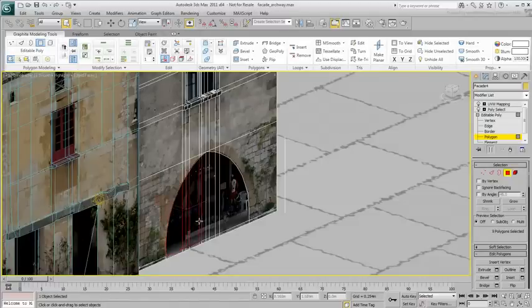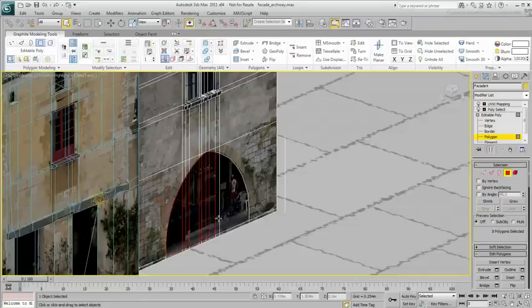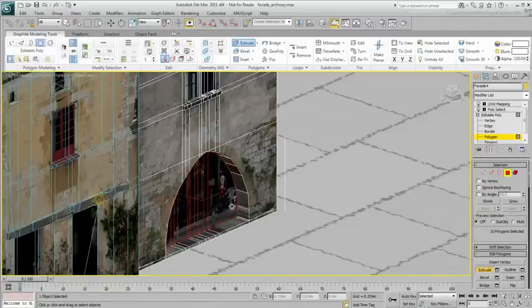Once the cuts are made, select the polygons that make the archway. Extrude the polygons inward to add depth.